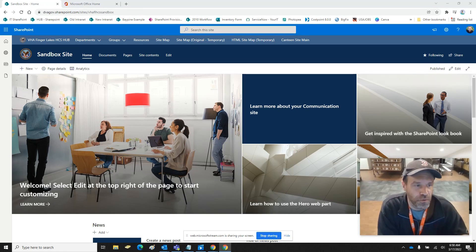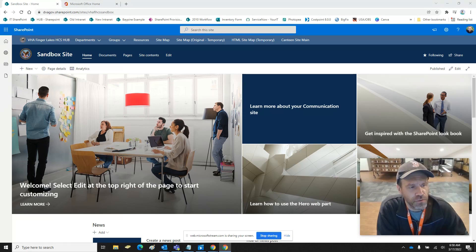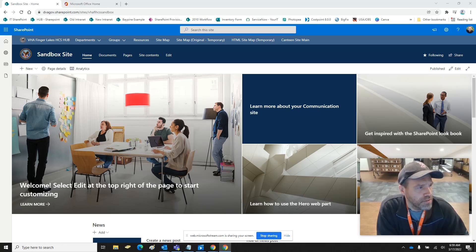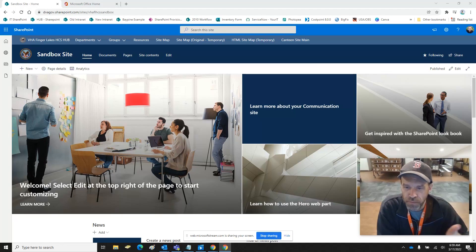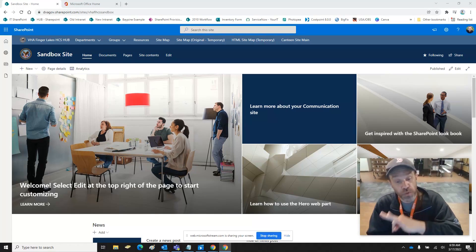Hey gals and guys, it's Krista Mosher from MyMediaHelper.com. This time out we're going to do a few things — we're going to create a brand new form, we're also going to create a list to have information from that form populate to the list, and to do that we're also going to create an automation. So we're going to do three things in this particular video.